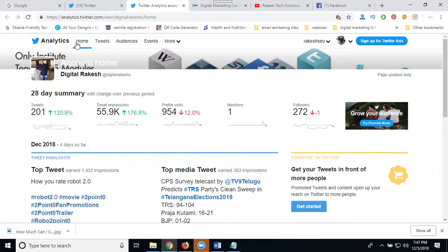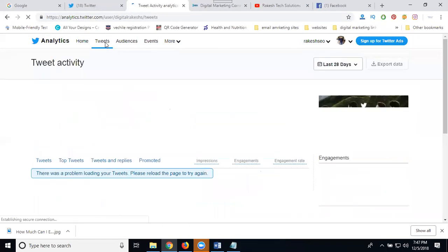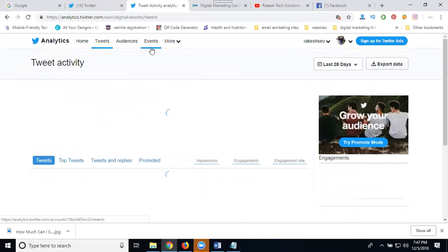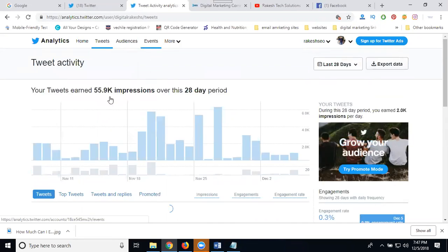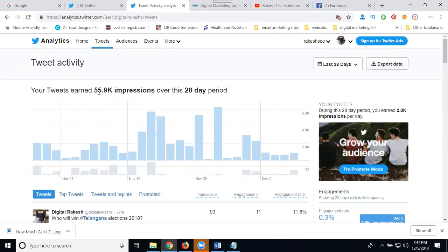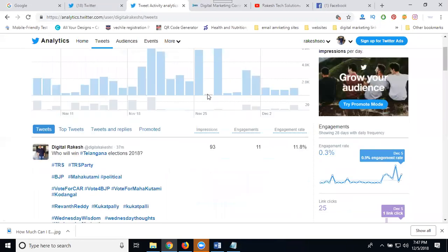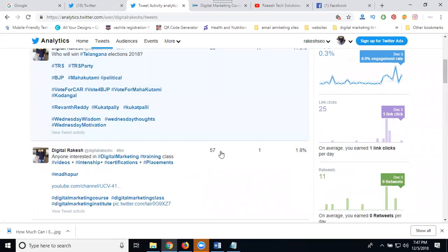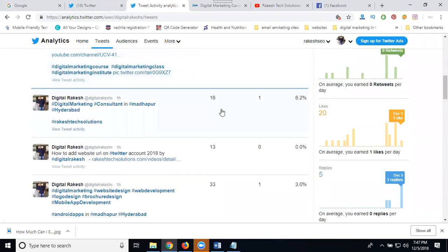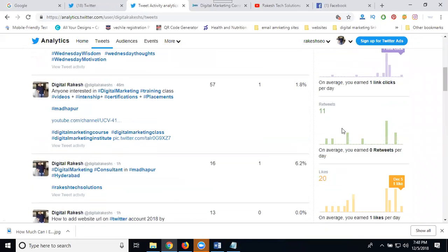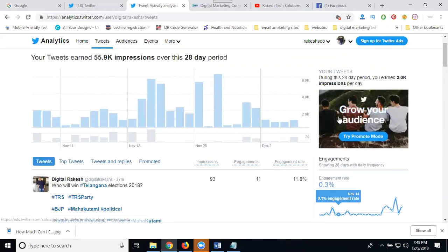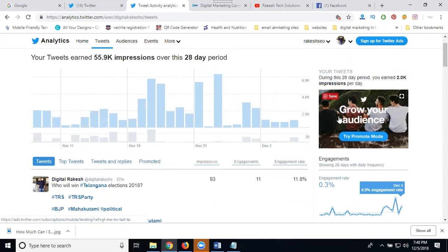For tweets, you can check the report here. 55.9K impressions in 20 days. Based on that, you see your engagement - 93 impressions, 11 engagements. You see likes, replies, and retweets. When engagement increases on your Twitter, your posts get pushed to the top.